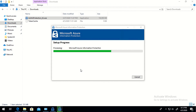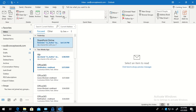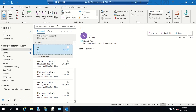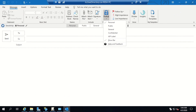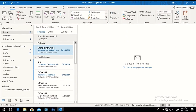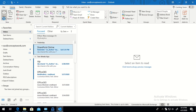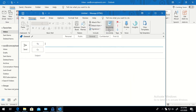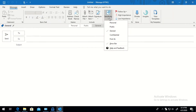There is no configuration change required during installation — everything will fall in place once you install either client. Now switching back to my machine with the classic client: clicking 'New Mail' you'll see an AIP option which shows 'Protect' for the classic client. For the Unified Labeling client, switching to that machine and clicking 'New Mail', instead of 'Protect' I'm getting 'Sensitivity'. That's the difference between the Unified Labeling client and the classic client.